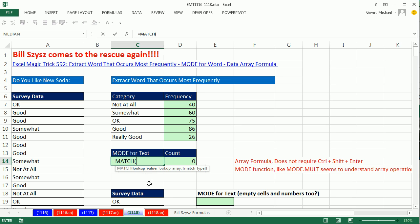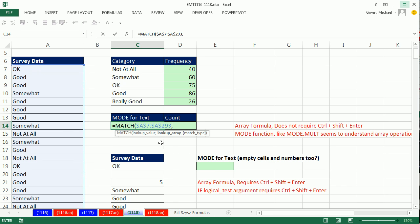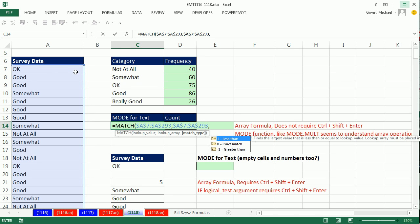We're going to do what's called a function argument array operation. That argument is expecting a single value, but we're going to give it every single value: Ctrl+Shift+Down Arrow, F4. Then a comma, and for the lookup array we put the entire range again: Ctrl+Shift+Down Arrow, F4. Comma, then the MATCH type — we have to put zero. Not only is it not sorted, but when there are duplicates we only want to pick out the first occurrence, and zero exact match will do that.